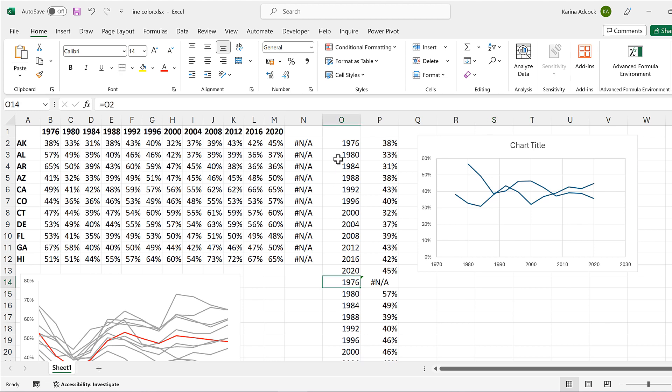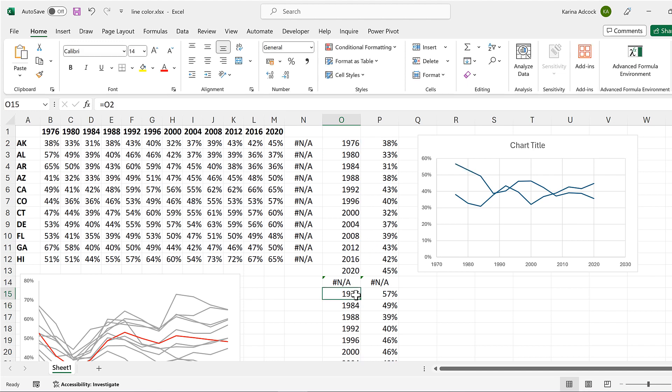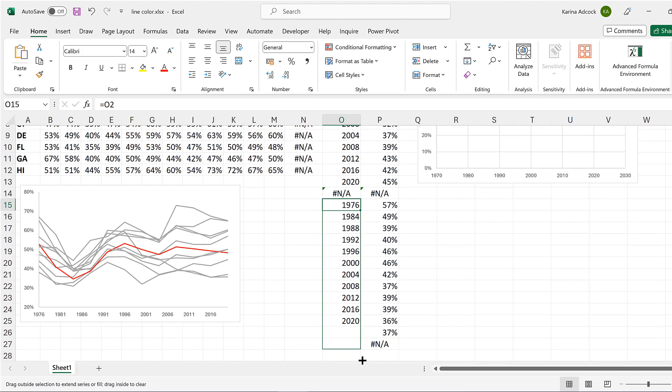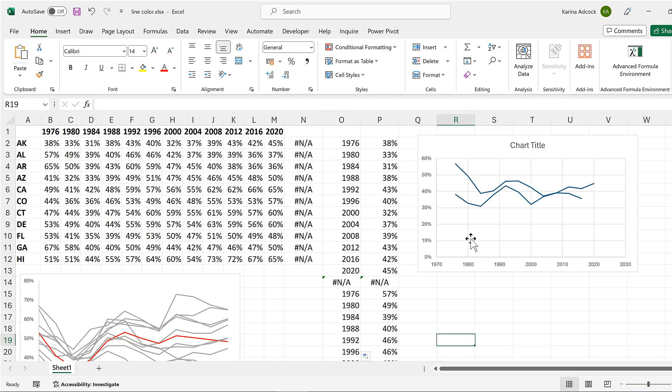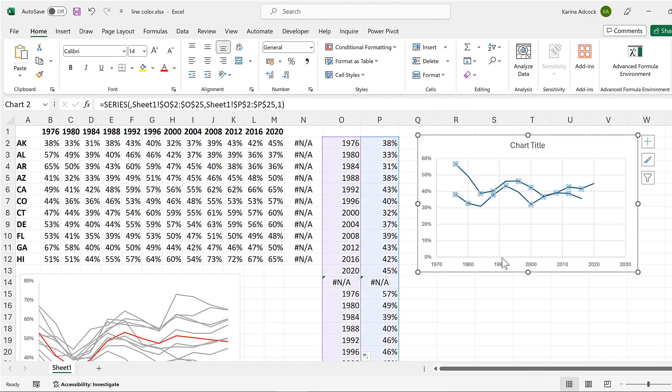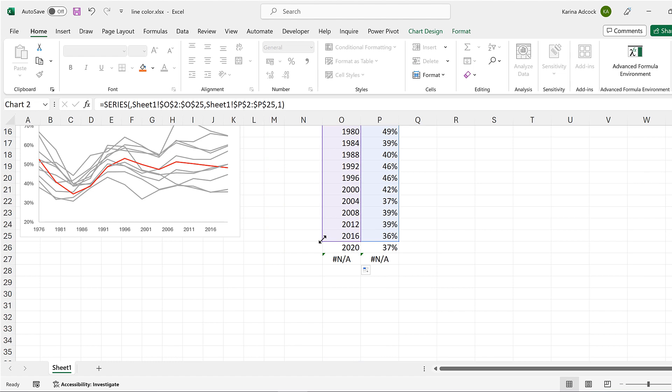I then need to adjust the years column so it lines up again. So I need to select this cell at the top and then I will drag it down to the bottom. Then select the series and I need to drag this down so it includes the extra two rows.